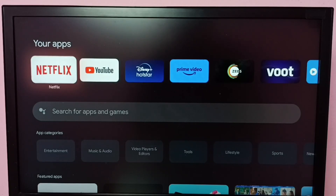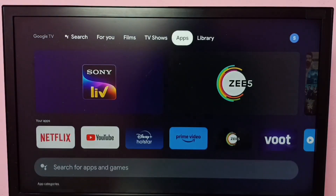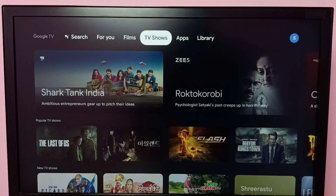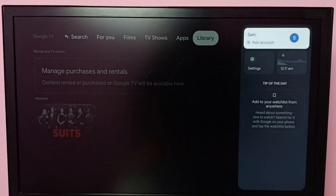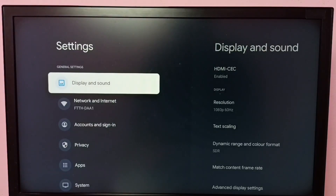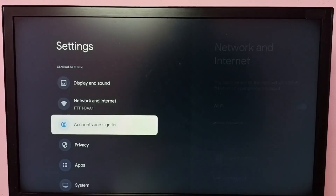Hi friends, this video shows how to turn off TalkBack. First, go to Settings, then select System.